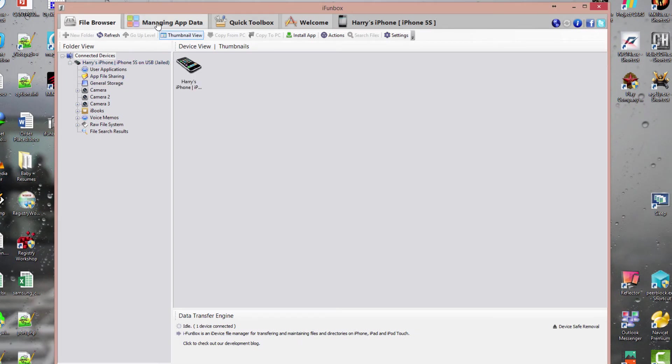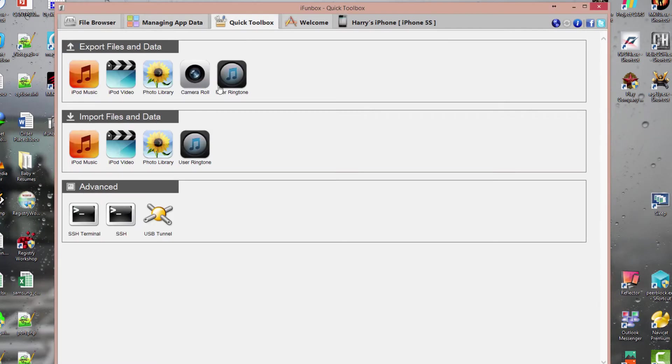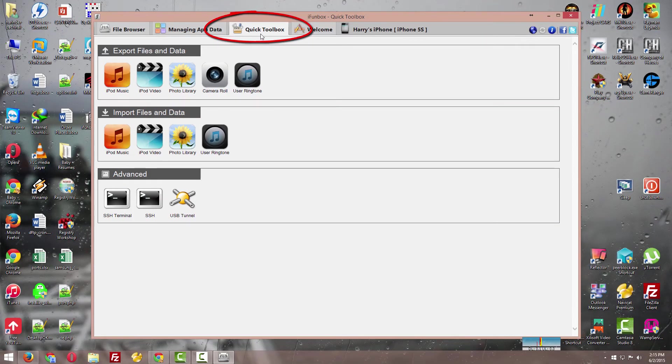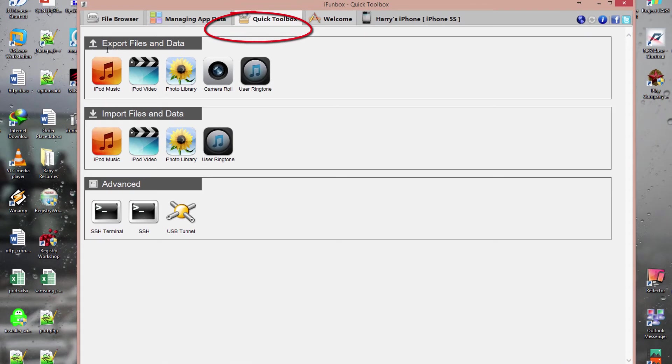But in this video, I'll show you how to take the backup. Go to this tab, Quick Toolbar, and you'll find export and import options here.